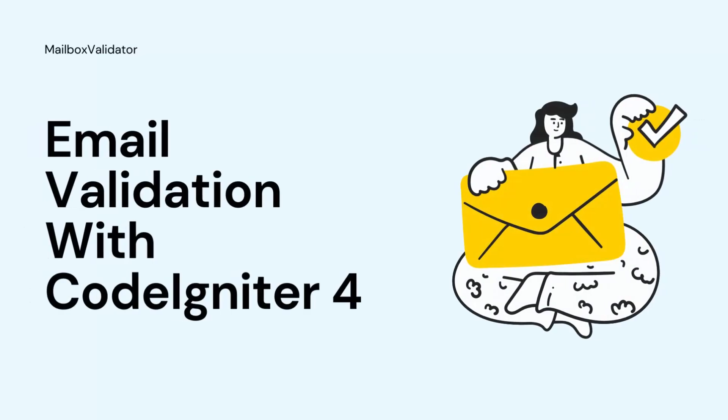In this tutorial, I will demonstrate how to validate an email address in CodeIgniter 4 by using the MailboxValidator email validation package.